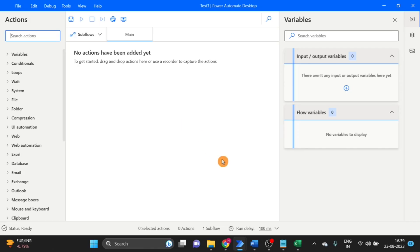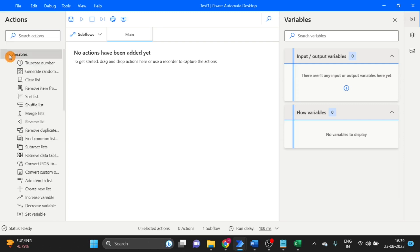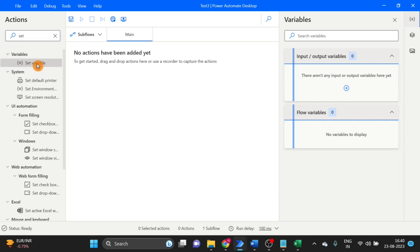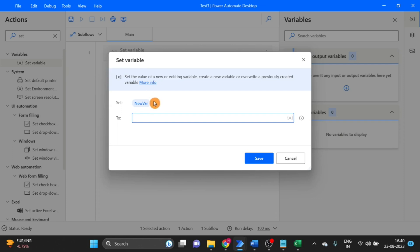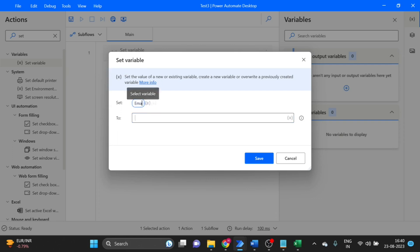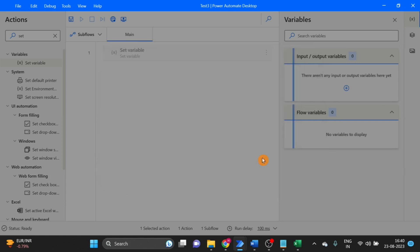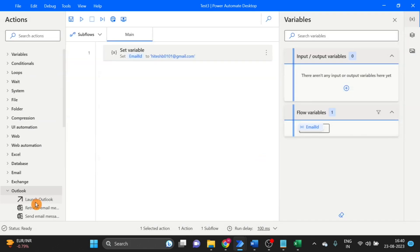I have created a workflow. Here I take a variable action and I give the name email ID. And here I paste the email ID that I will use.